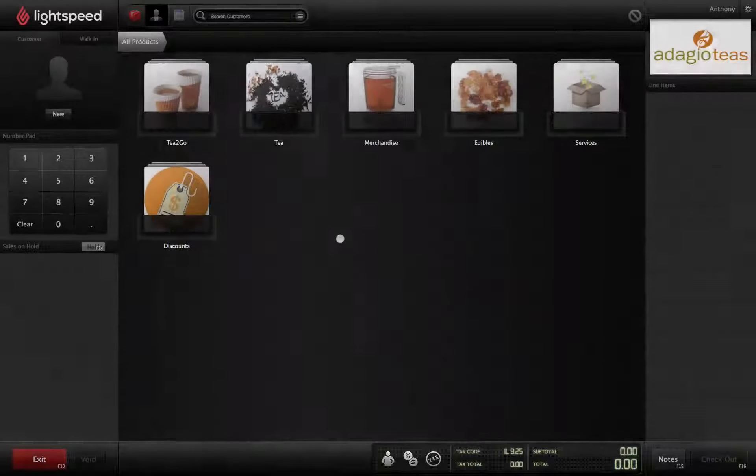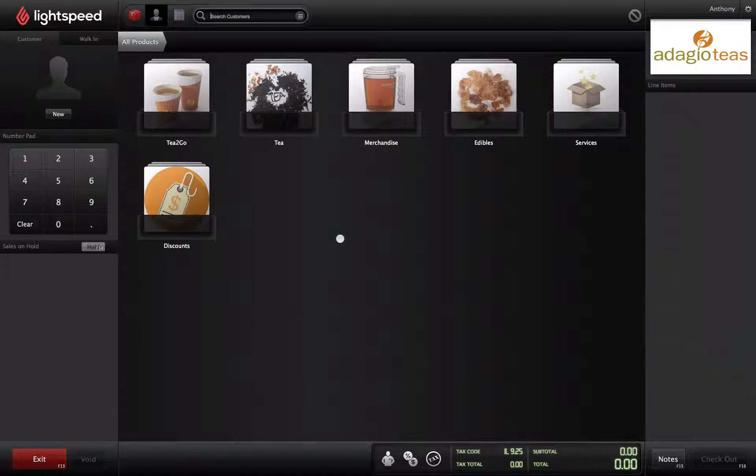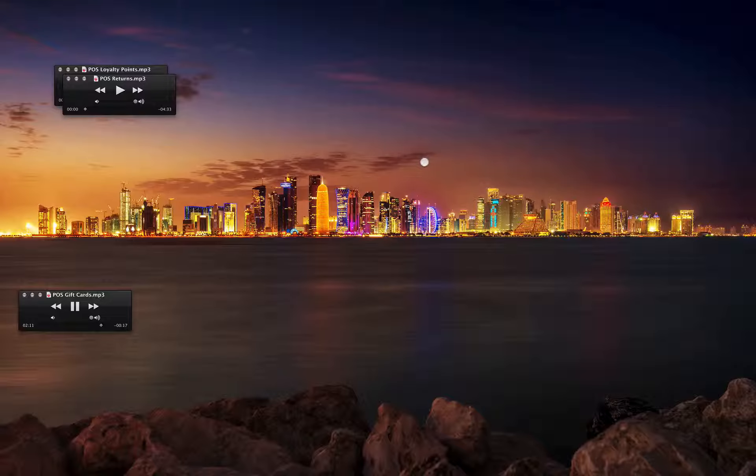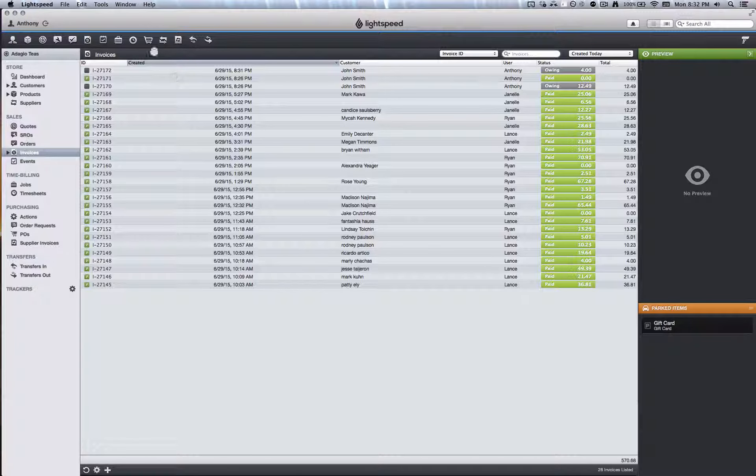Finally, let's see how to check on the balance of an existing gift card. From the StoreMaster screen, click on Tools and then Gift Cards.